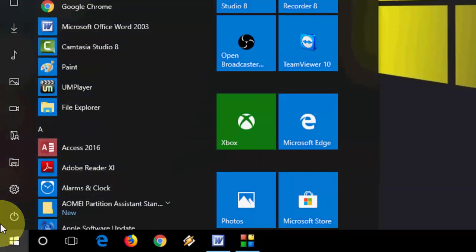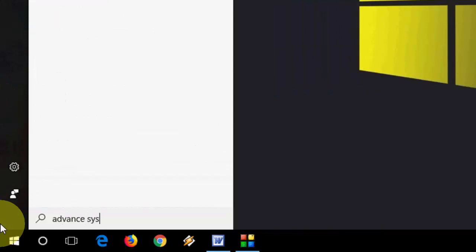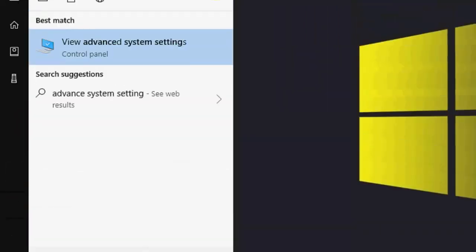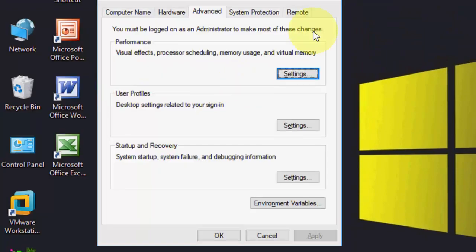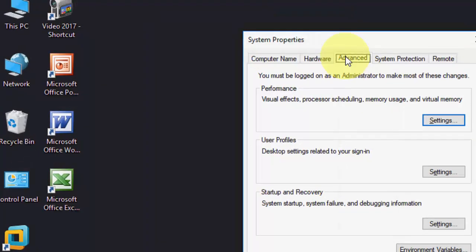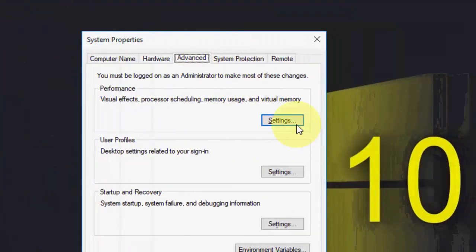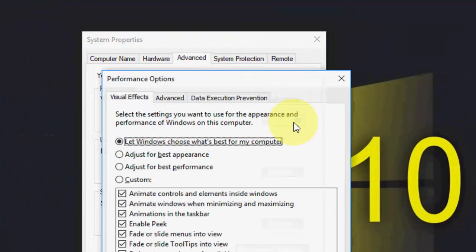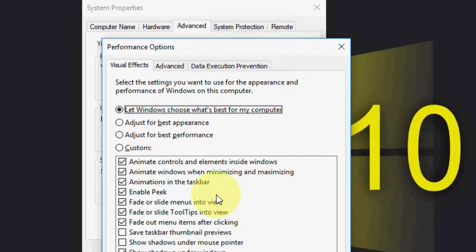Go to Start and type 'advanced system settings'. The best match will appear. Click on it, then click on Advanced, and then Settings. Here you will find lots of options.